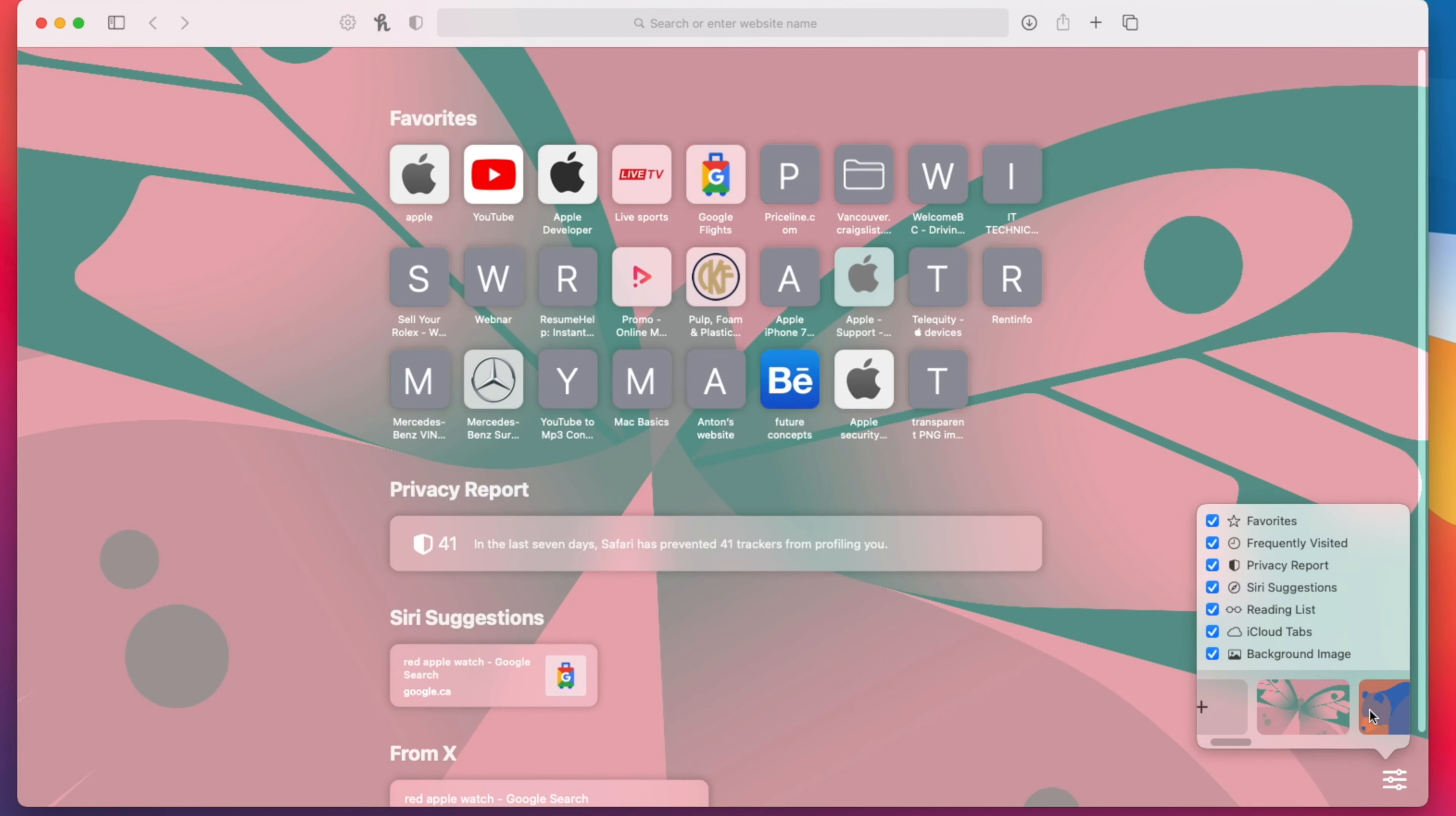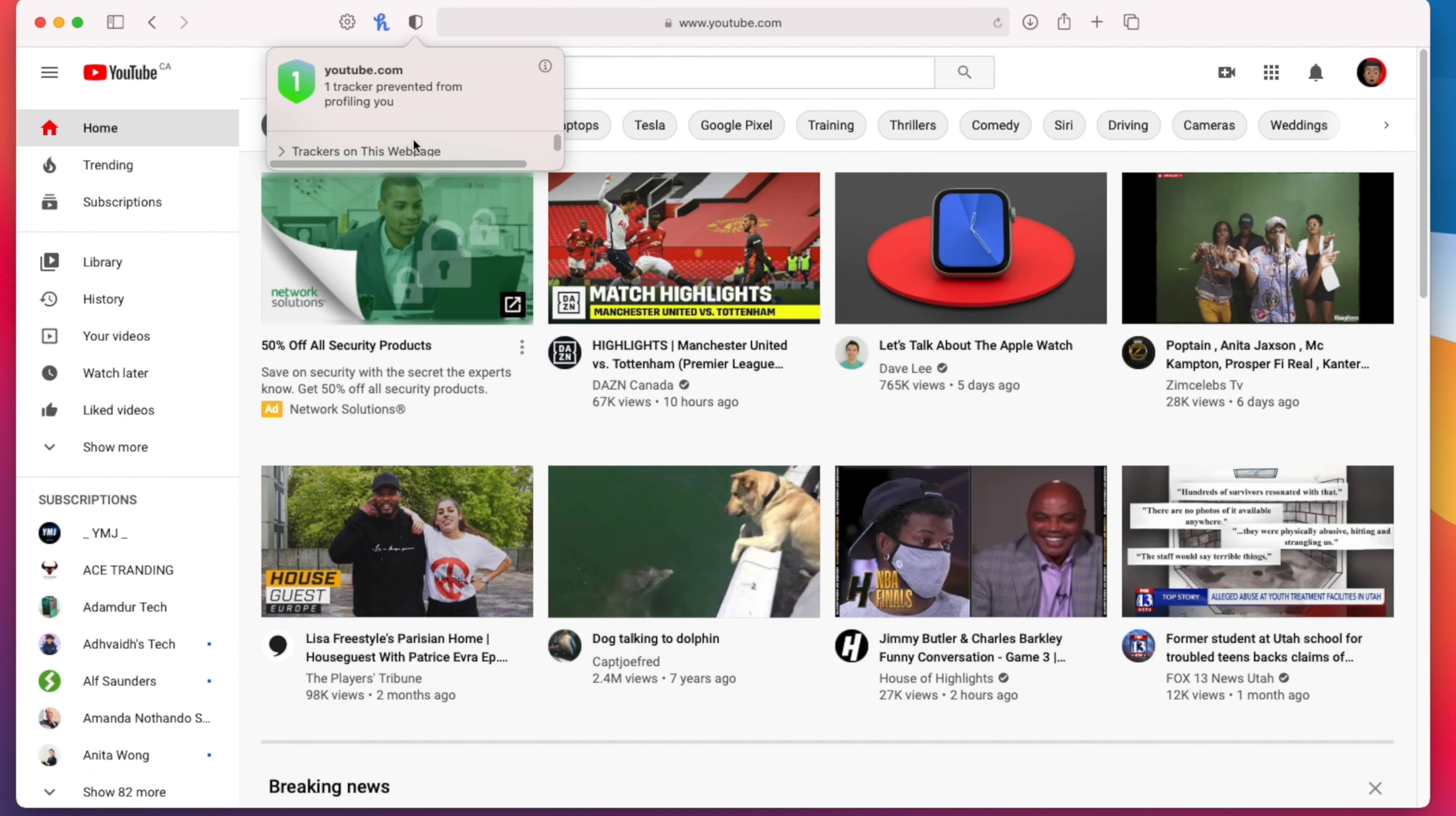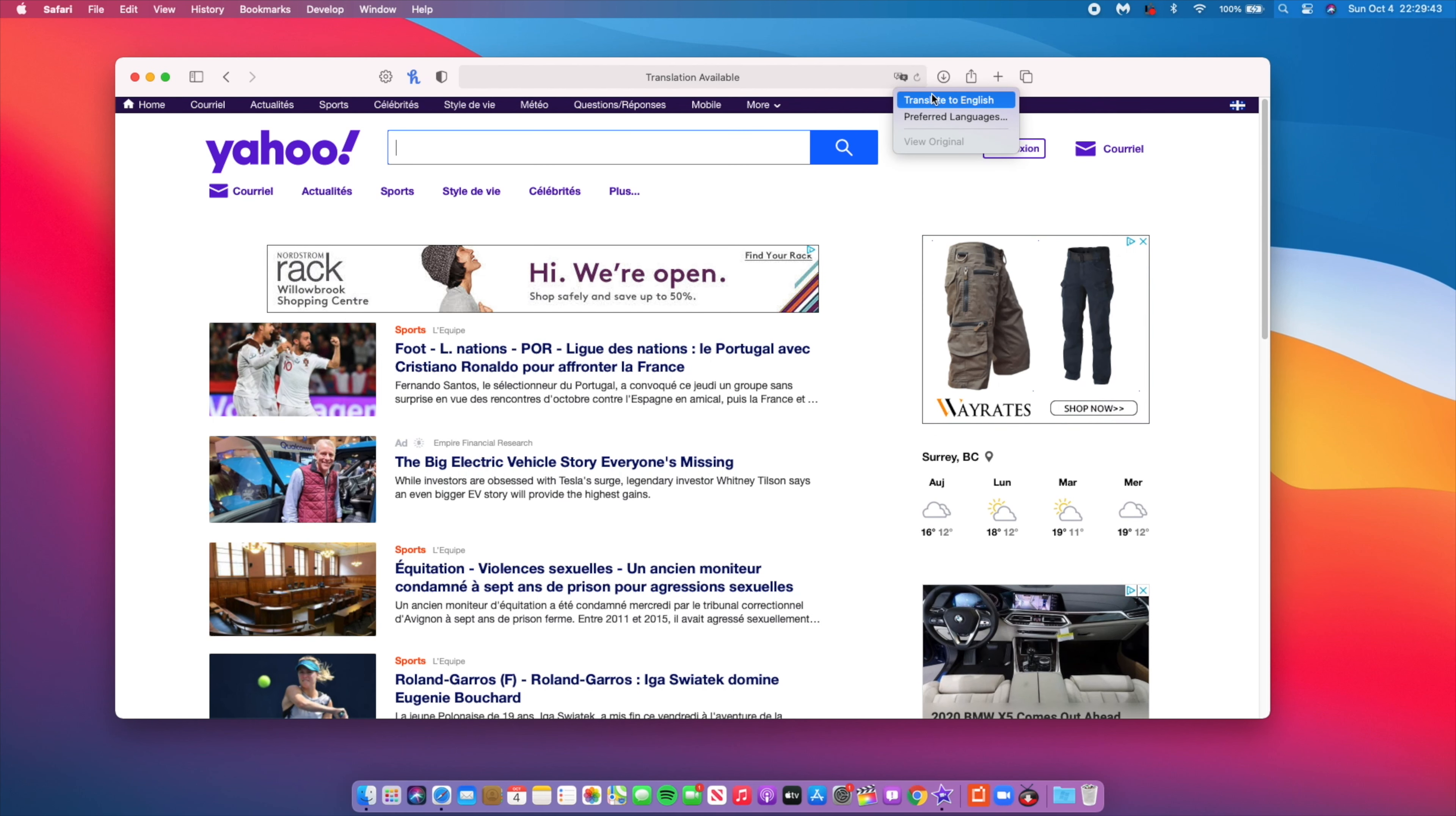Not only that, but now Safari can do privacy tracking to tell you which websites are using trackers. Also, you can now translate different web pages that aren't in your language that your system is set to. I have mine set to English, and if I visit a site like a French site or Spanish site or anything like that, I can easily translate that website into the system language that my Mac is set to, which is good and more convenient.